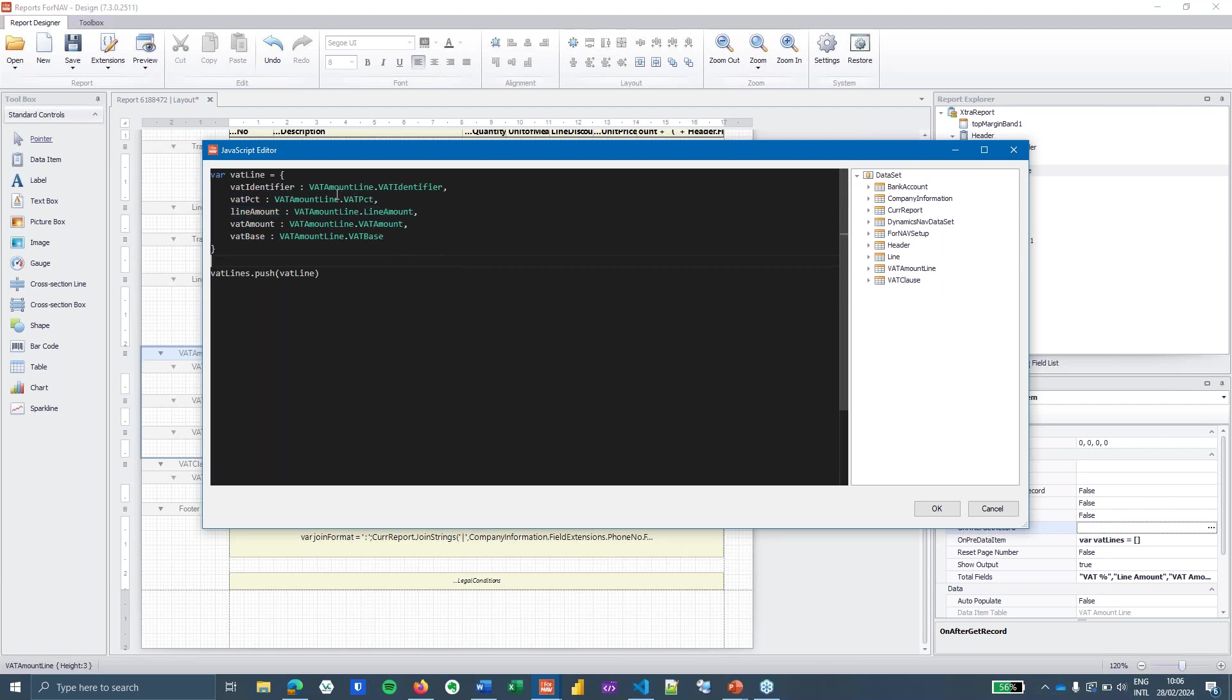And as soon as the line has been created I'm going to push the VAT line in my VAT lines array which means I'm going to store the data in my array. And that's all I need to do to gather my data.